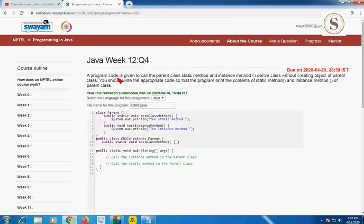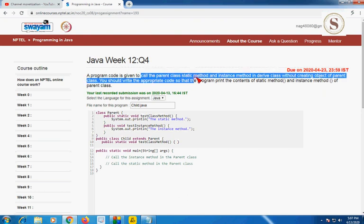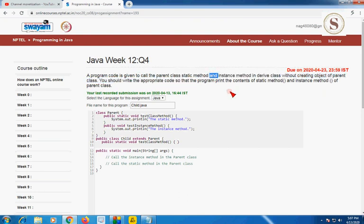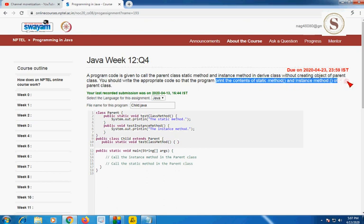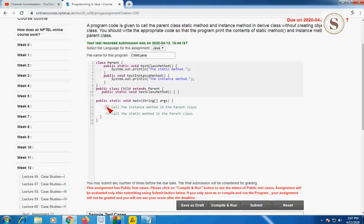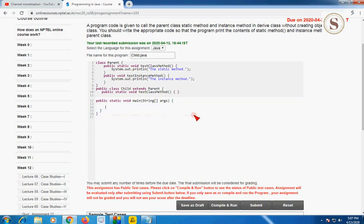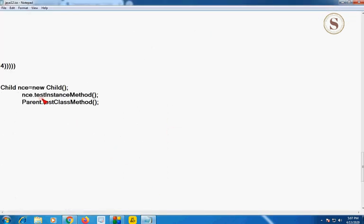In the fourth question, the code is given to call the parent class static method and instance method in the derived class. We should write the code so that the program prints the contents of the static method and instance method of the parent class. I am removing the two comment sections and going to paste the code for question 4.